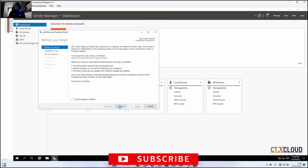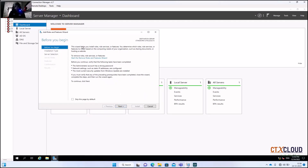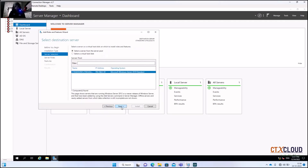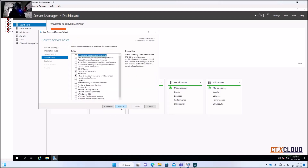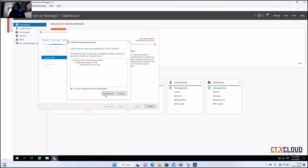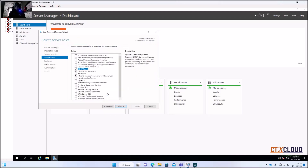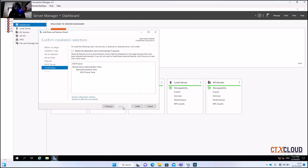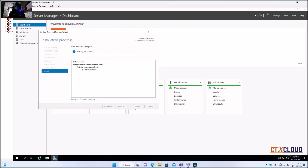Click Add Roles and Features, then click Next through the screens. Here is the DHCP Server option — select it, click Next, and then click Install. It will take some time.